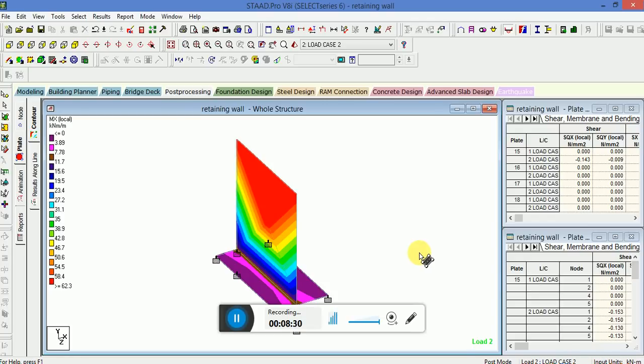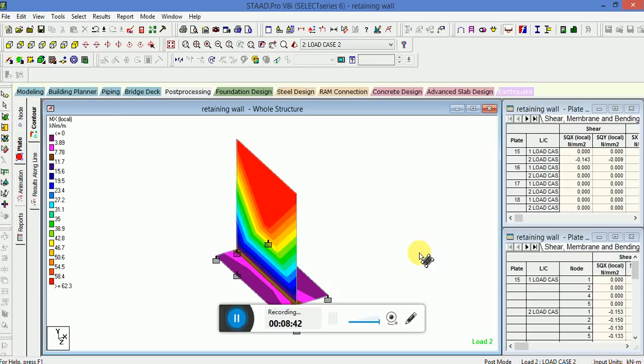So this is the basic and very simple introductory part of retaining wall that is T-type shape in STAAD Pro. We have applied the load, we have applied the support, and we have made the model in 2D wireframe of STAAD Pro. This is a simple analysis.